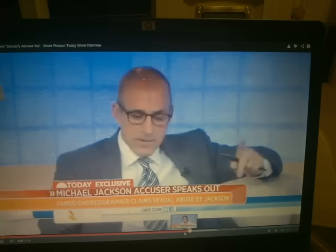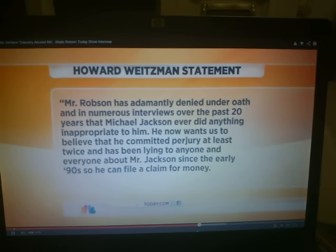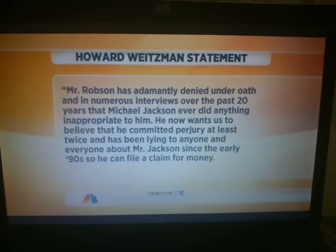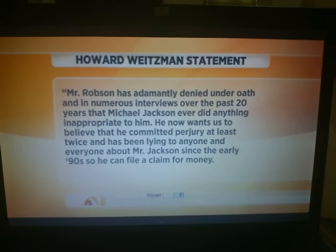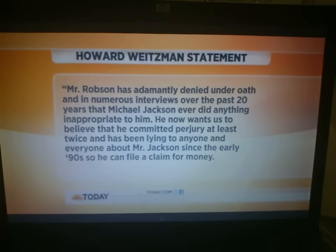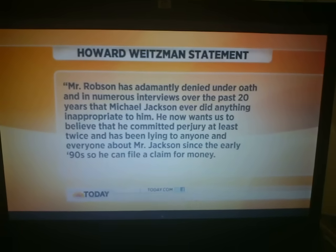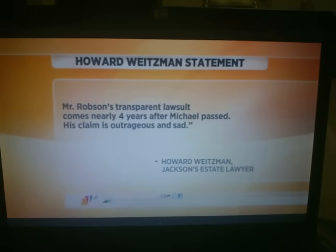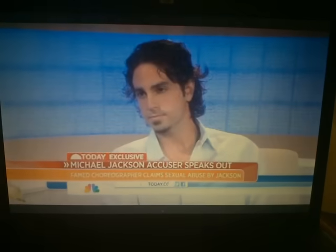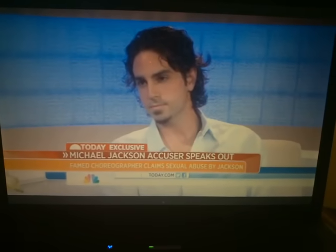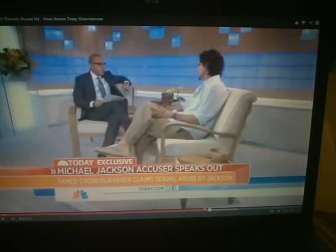The lawyer for the Jackson estate, Howard Weitzman, said: 'Mr. Robson has adamantly denied under oath and in numerous interviews over 20 years that Michael Jackson ever did anything inappropriate to him. Now he wants us to believe he committed perjury at least twice and has been lying for money. Mr. Robson's transparent lawsuit comes nearly four years after Michael passed.' Jermaine Jackson also weighed in with an expletive. The interviewer asks Wade for his response.